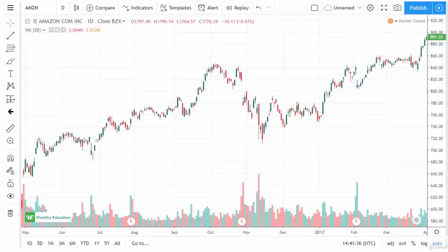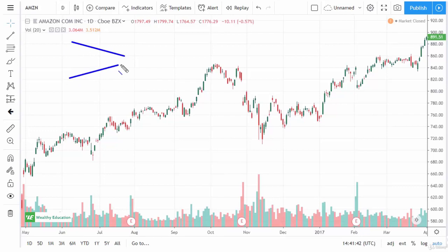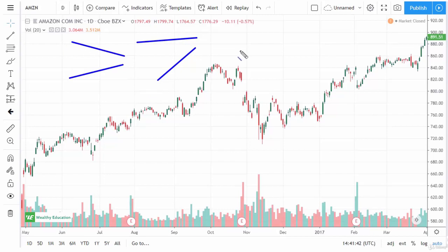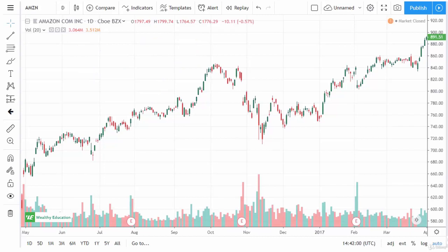In this video, we're going to take a look at wedges and triangles. Wedges and triangles are kind of a broad topic, but they all basically mean the same thing — buyers and sellers are getting compressed and meeting at a point. There are a multitude of different types; there are at least five major ones.